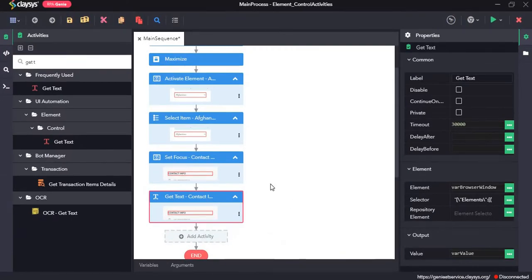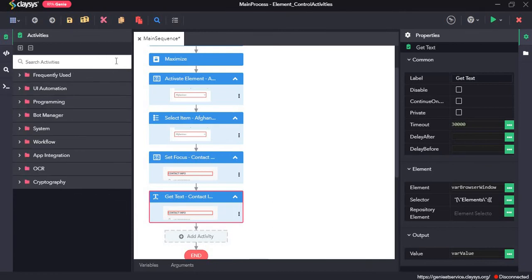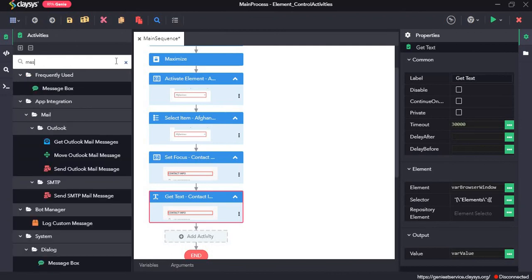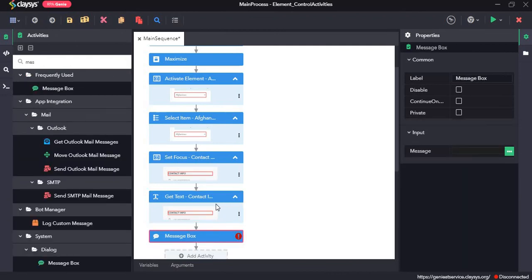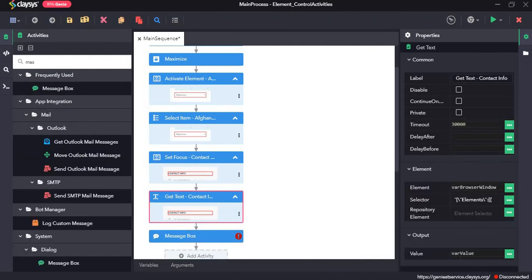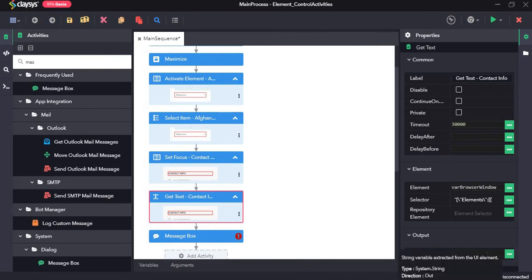Now to view the value that we get from get text we will drag and drop the message box. So var value.